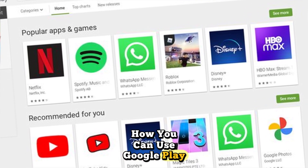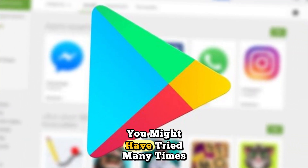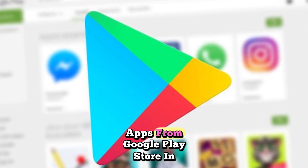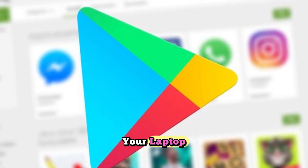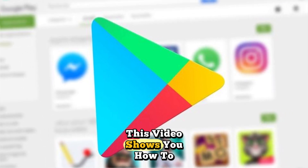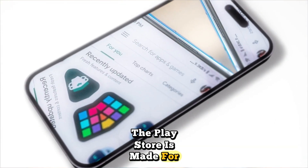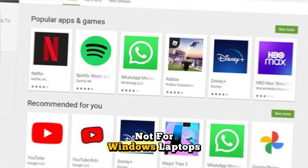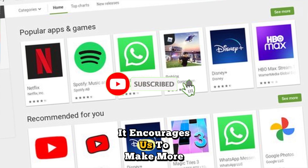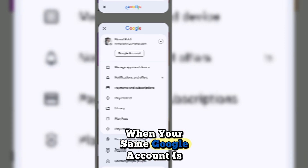You might have tried many times to download or install apps from Google Play Store on your laptop but it's not working, or most times this error appears. This video shows you how to fix that. The Play Store is made for Android phones, not for Windows laptops.